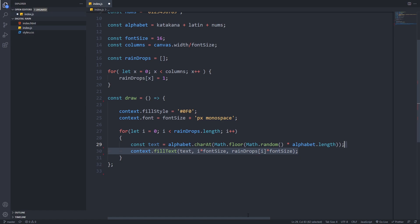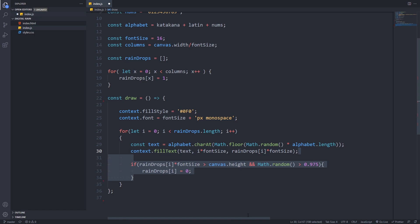The first parameter is the character that we want to print, the second one is the x-coordinate, and the third one is the y-coordinate. Please notice that we have to multiply our x and y-coordinates with the font size to get the perfect spacing. Then we will check whether our raindrop crossed the bottom border of our viewport, so basically the y-coordinate is greater than the canvas's height, and if so we will set its y-coordinate, or element value, to 0 so it can start falling from the top of the viewport again.